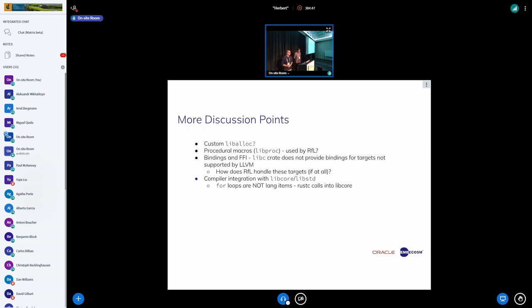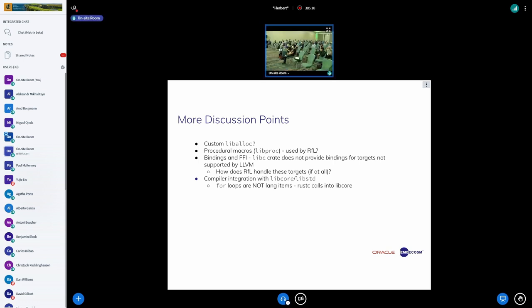Rust for Linux also uses proc macros. The hope is that we can just reuse the existing crate and add the interface. Rust for Linux does use proc macros but doesn't modify them.